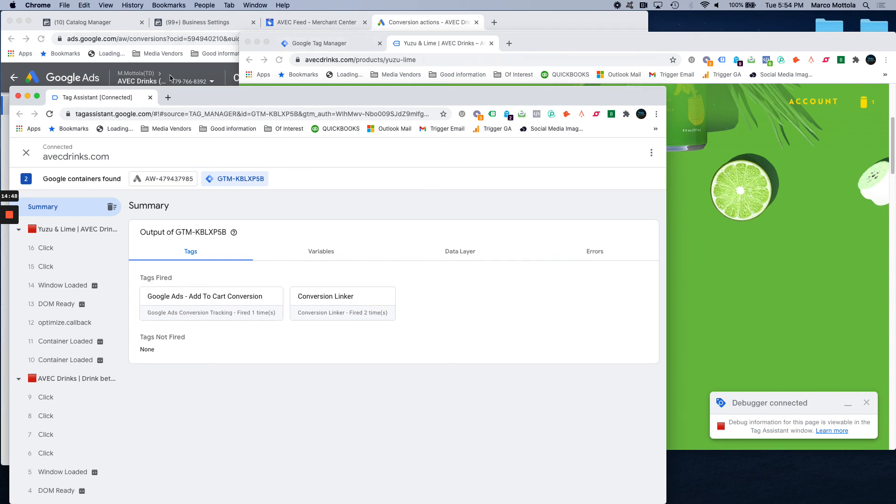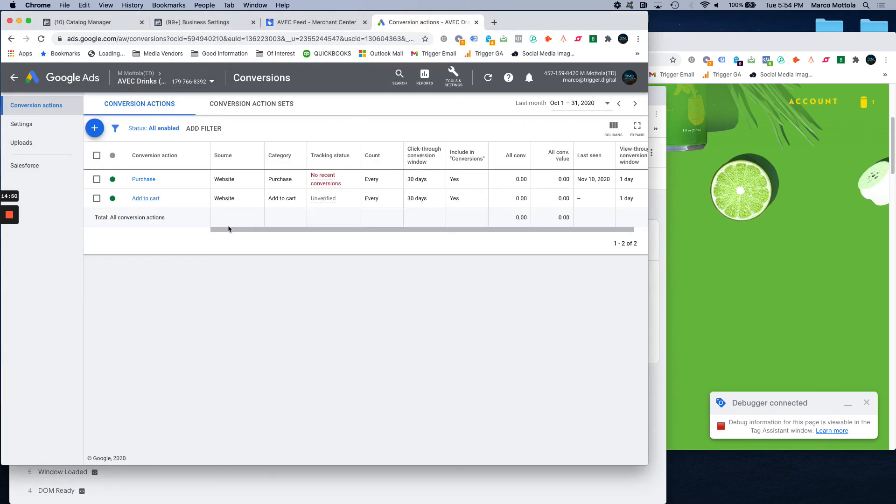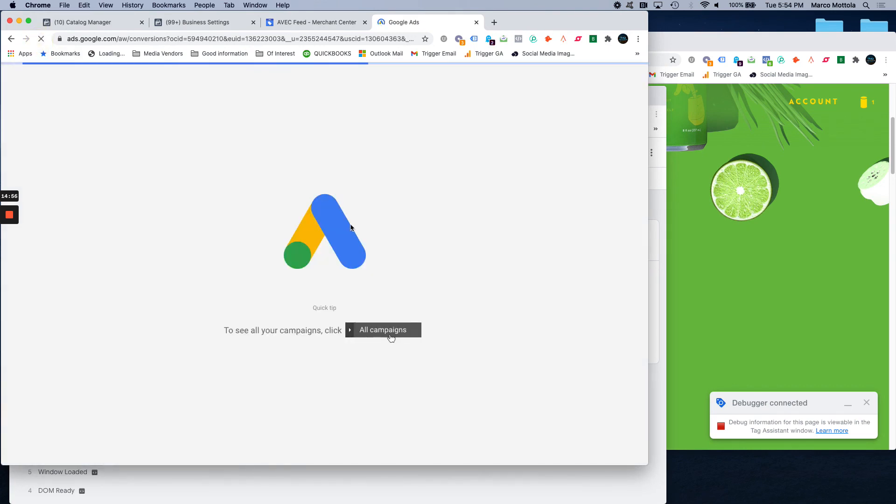Again, if you refresh this, it probably usually takes a couple of hours, but it may do it sooner. But if you did come back in a couple of hours, you would see that status has changed from unverified to no recent conversions.